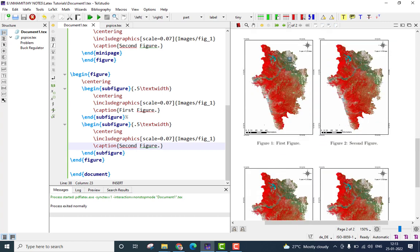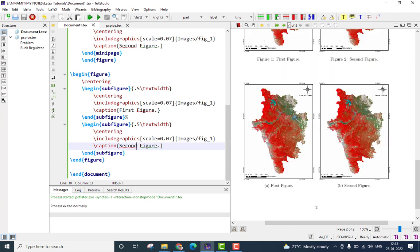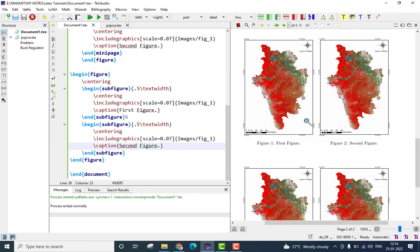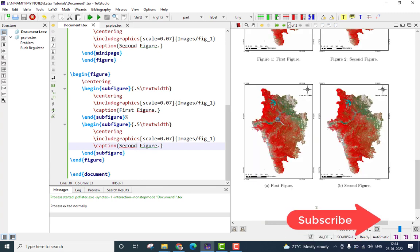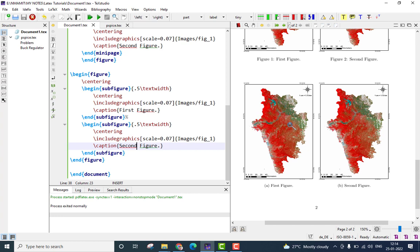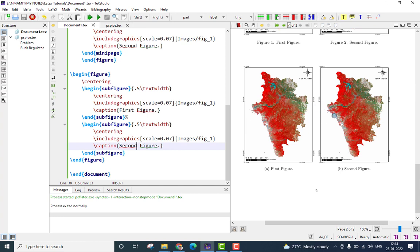You see, the first set of figures what I have shown here, this is using the mini-page environment and the second set of figures what I have shown here, this is by using the sub-figure environment. What is the difference? The difference is the mini-page option creates two separate figures without introducing any relation between them. Whereas the second one which uses the sub-figure option, it introduces some relation between them. What it does is it relates them by a certain number. It says this is the part A of the figure, this is part B of the figure